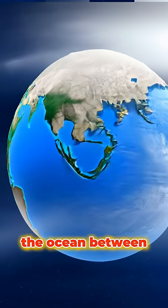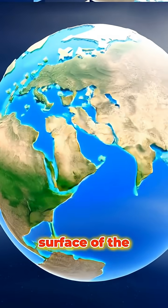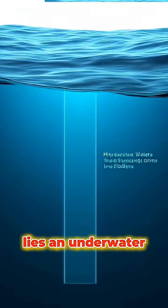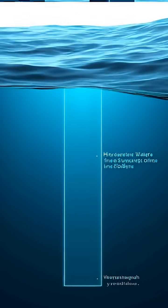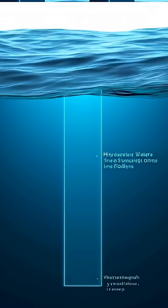Between Greenland and Iceland, deep under the surface of the Denmark Strait, lies an underwater waterfall so massive, it makes Niagara Falls look tiny.